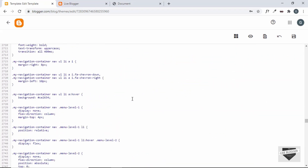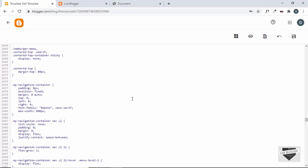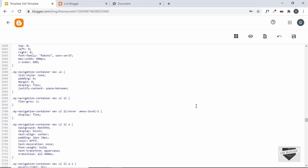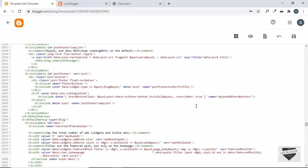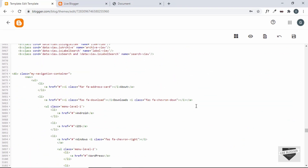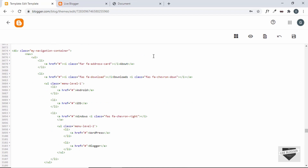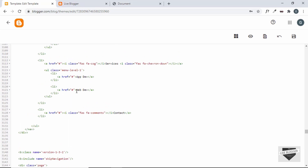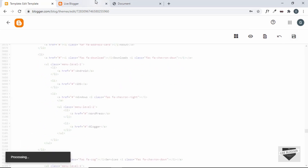Let's add the z-index to our theme code. Go to the CSS, find my-navigation-container, and add z-index of 600. Now the last thing you need to do is update the links of your navigation menus. Go to the HTML and in place of the hash you can add the link of the page. For About you can add the link of the About Us page, and in the same way add the links for Android, iOS, or whichever pages you have.